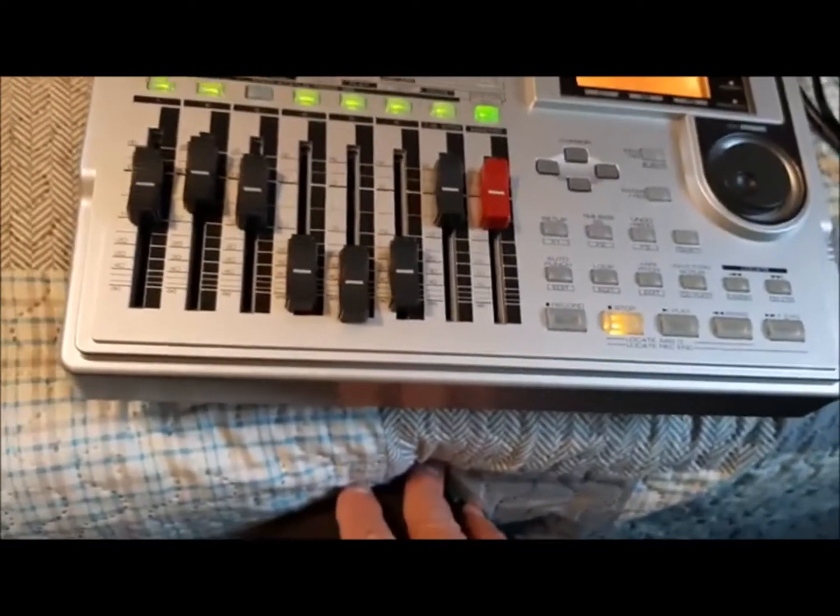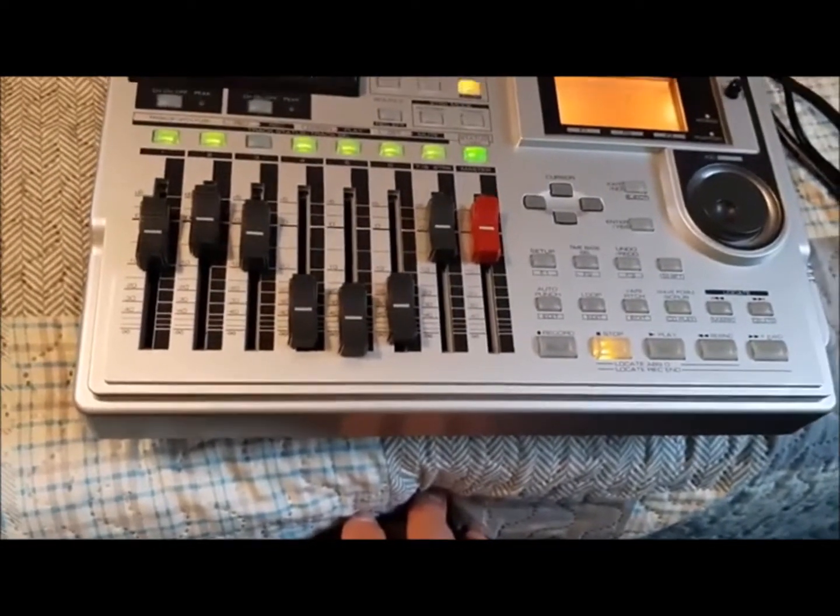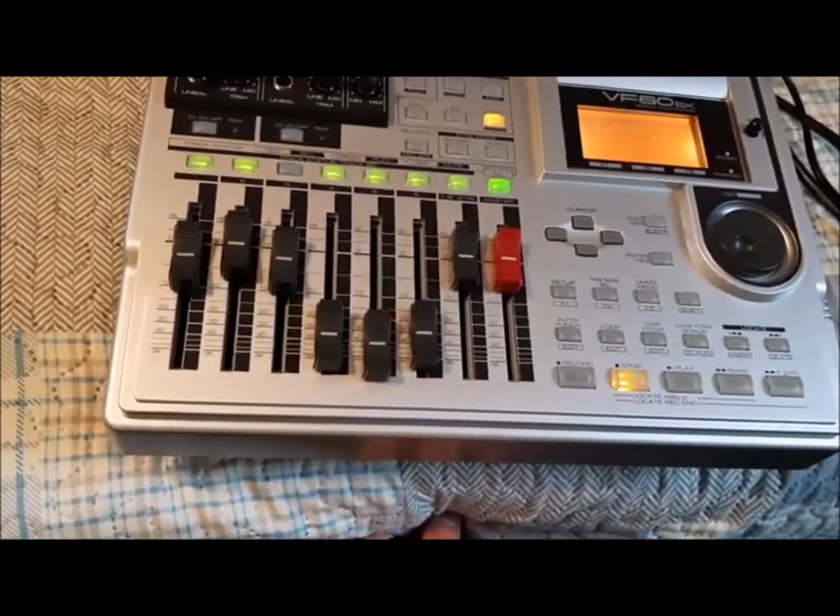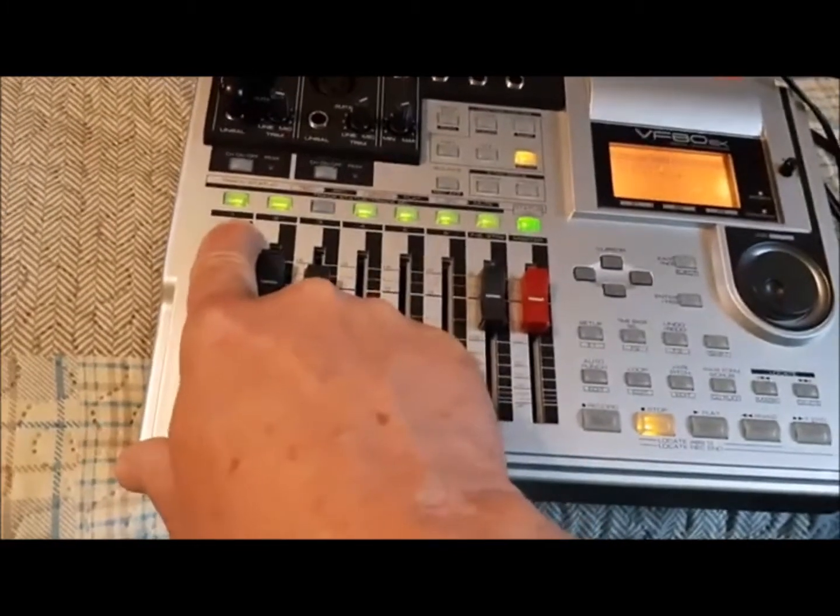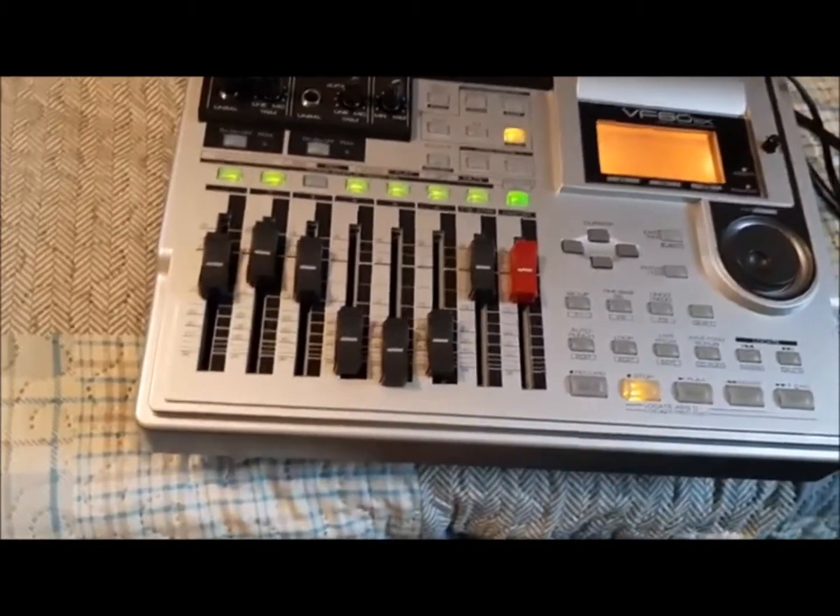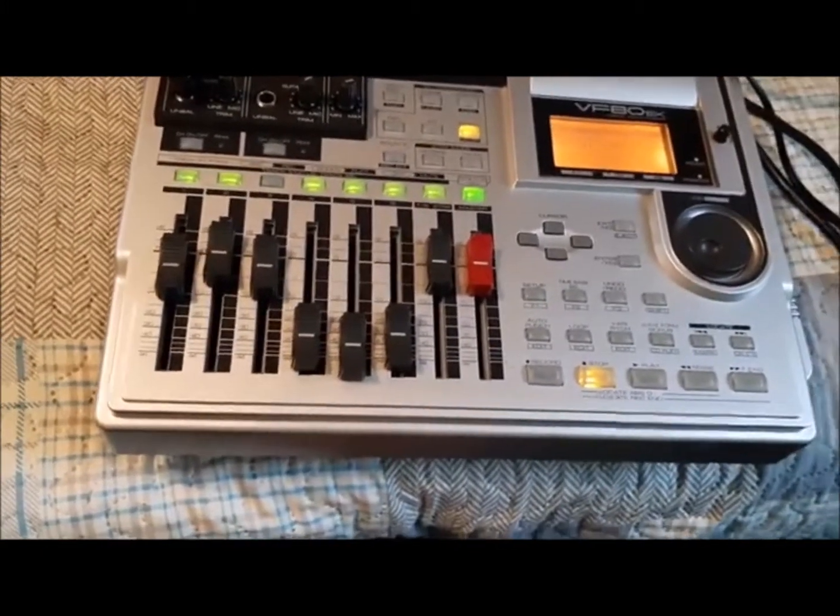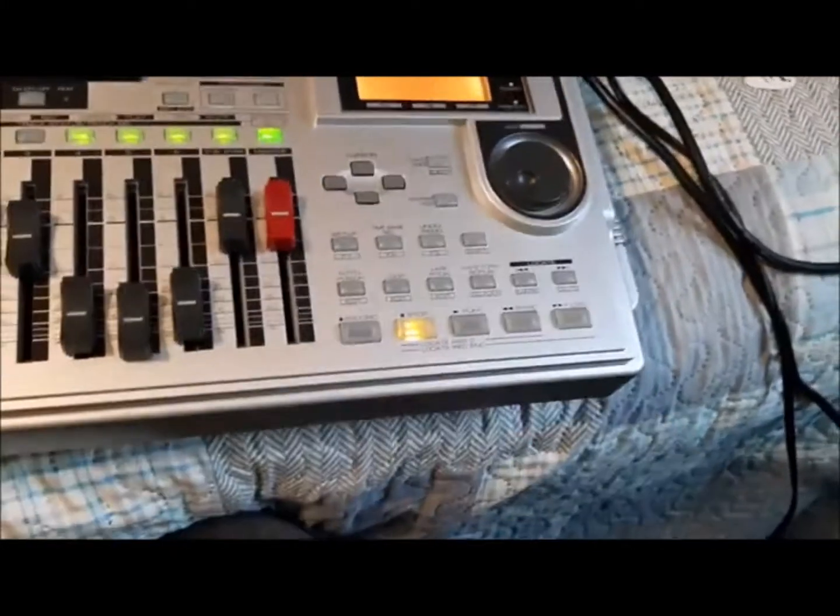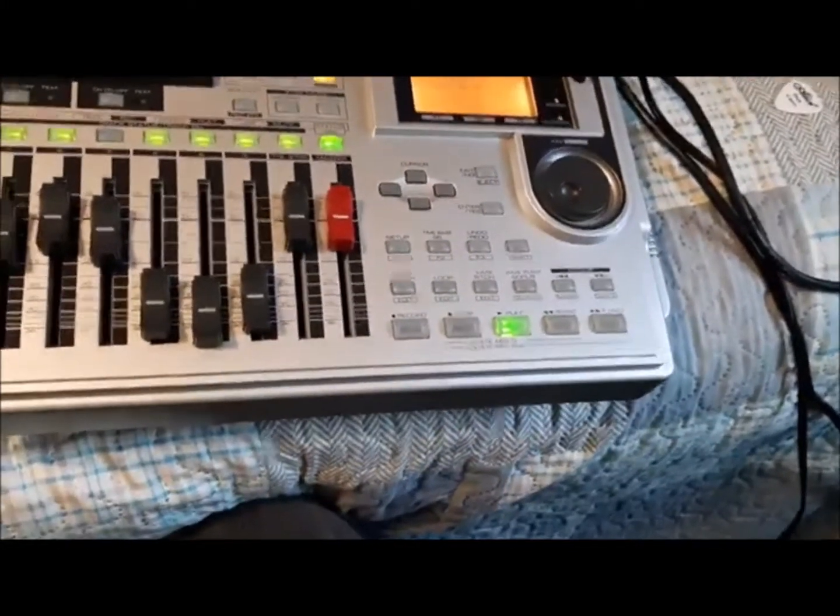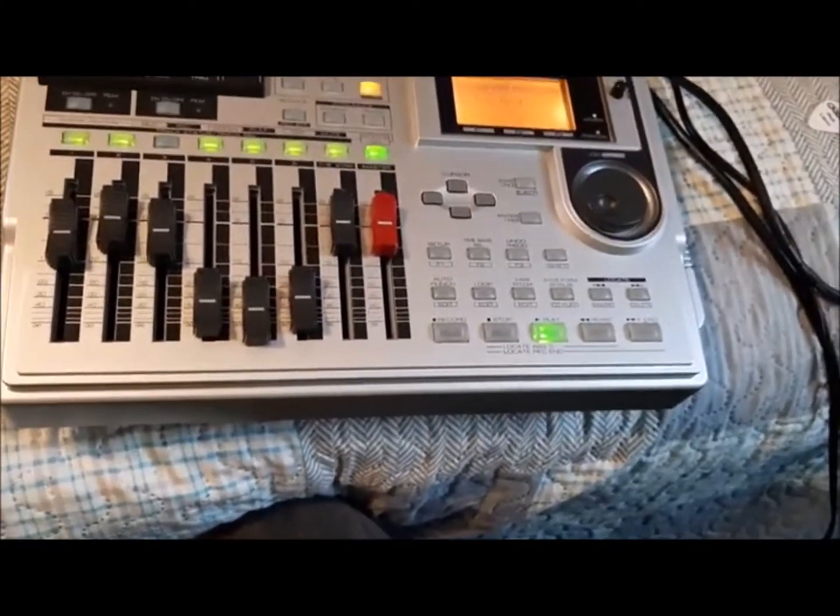Number two, I already have a drum track recorded on track one and a bass track on track two, so I am going to play quickly what I have here so you have an idea.